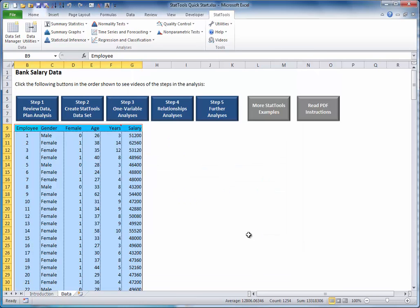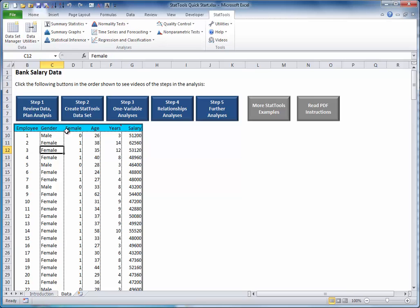Once you click OK, you will see several changes. If you checked Apply Cell Formatting, the top row of the dataset will be painted blue, and other minor formatting changes will be apparent. This reminds you that you have a StatTools dataset.